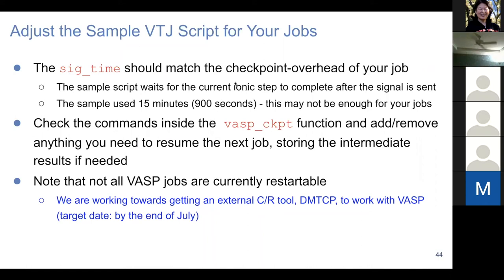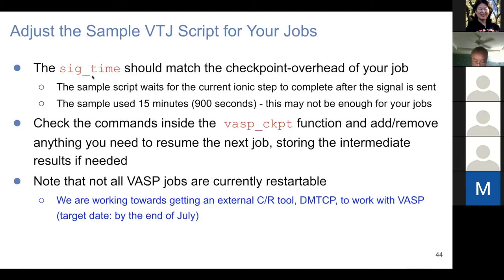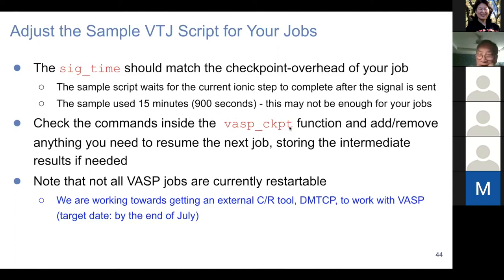Each VASP job may require a different checkpoint overhead, so you need to test and find the right SIG time. The sample script waits for the current ionic step to complete after the signal is sent. We use 15 minutes in the example, but this may not be enough for your job. The SIG time should be at maximum the loop time for your VASP jobs.